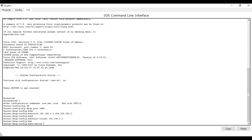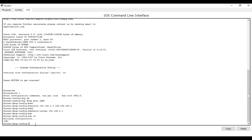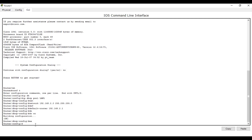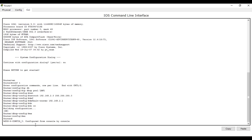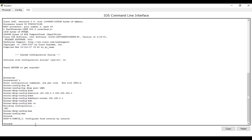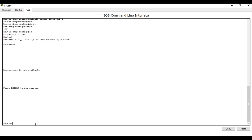We are going to configure the router with network and default router. The default router is the gateway — the port our router will use to provide internet to the switch. Write 'do wr' in order to save your configuration. Then exit from DHCP configuration — you see we are in configuration mode. Then exit again.